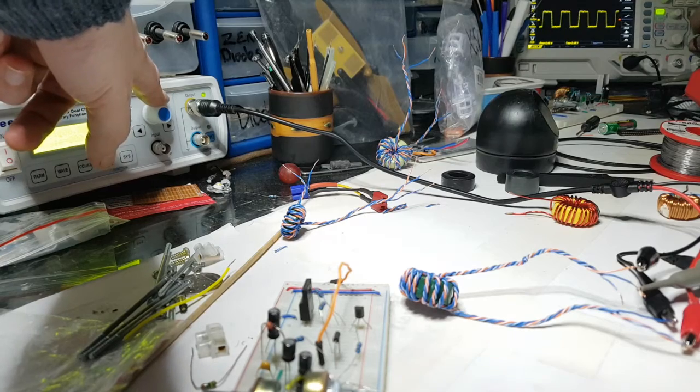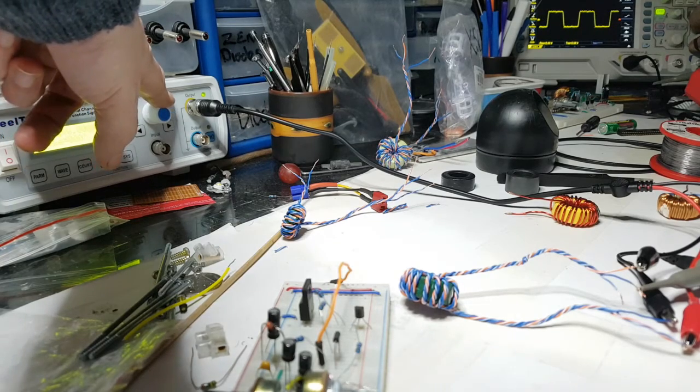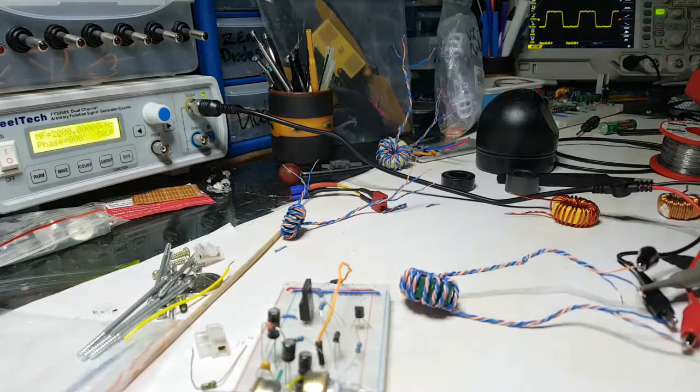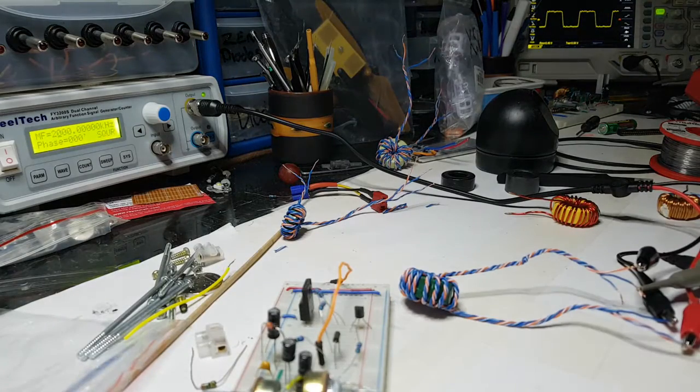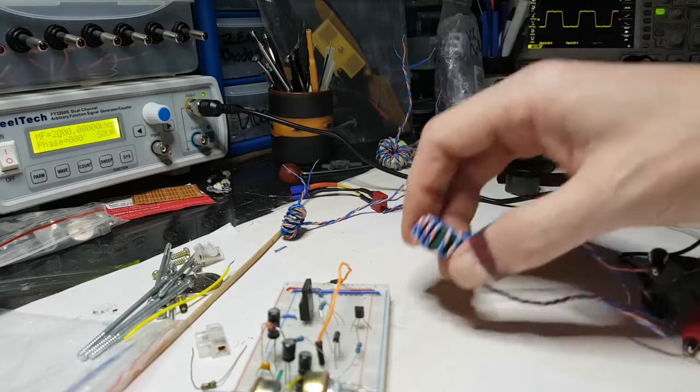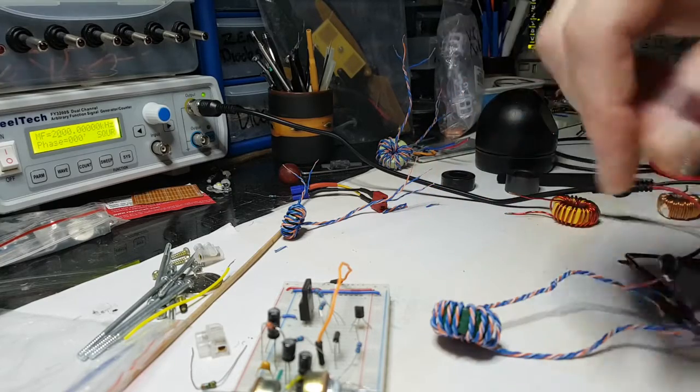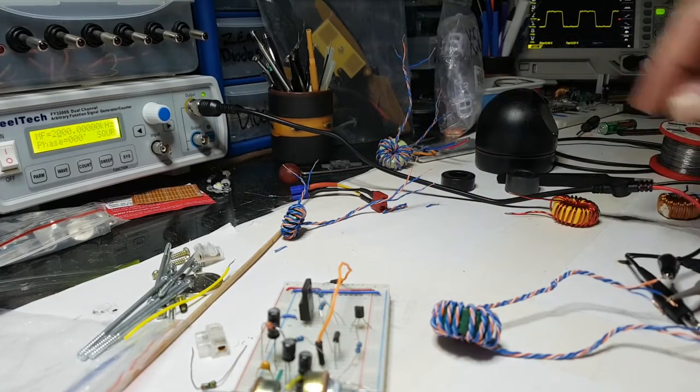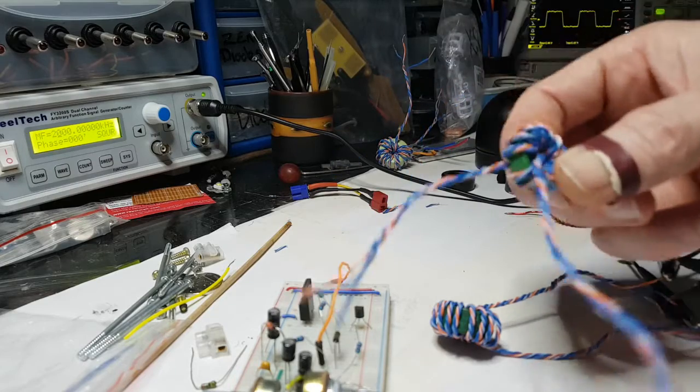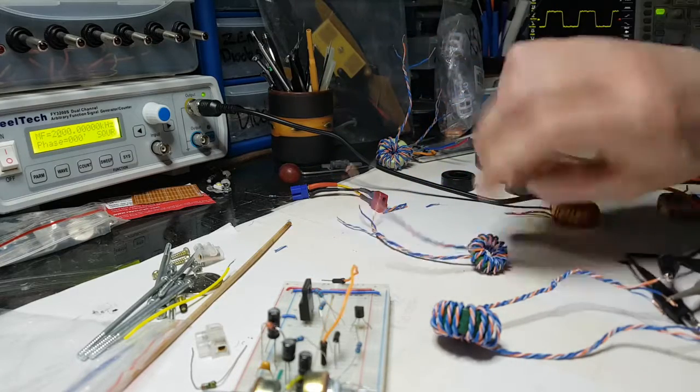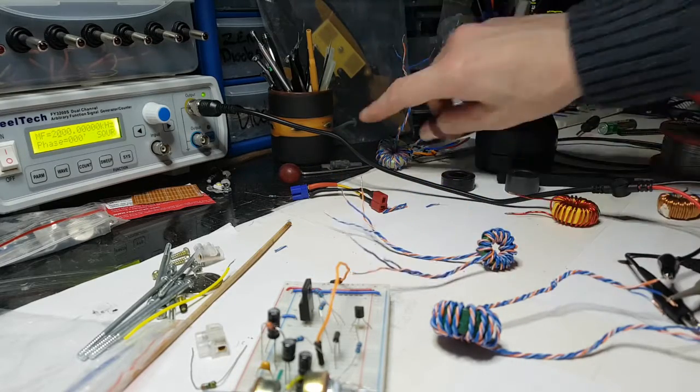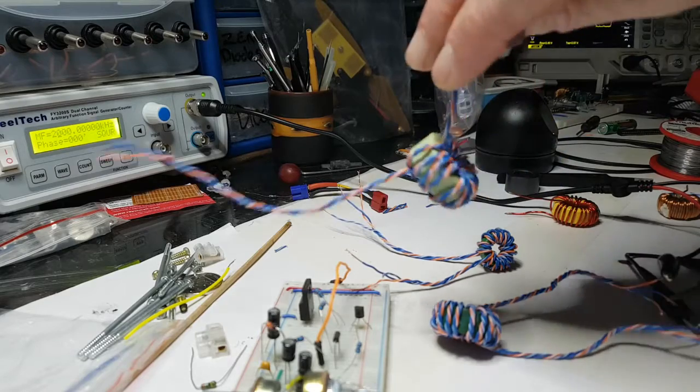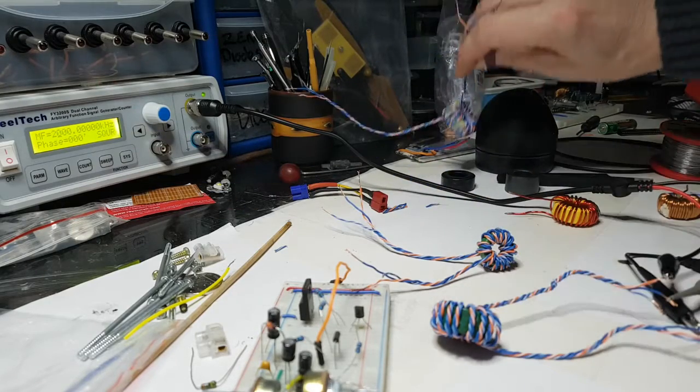That's 2 MHz, so we can quite safely say then that these green ones, at least these particular two green ones, make decent gate drive transformers in comparison to this one. This one's absolutely terrible.